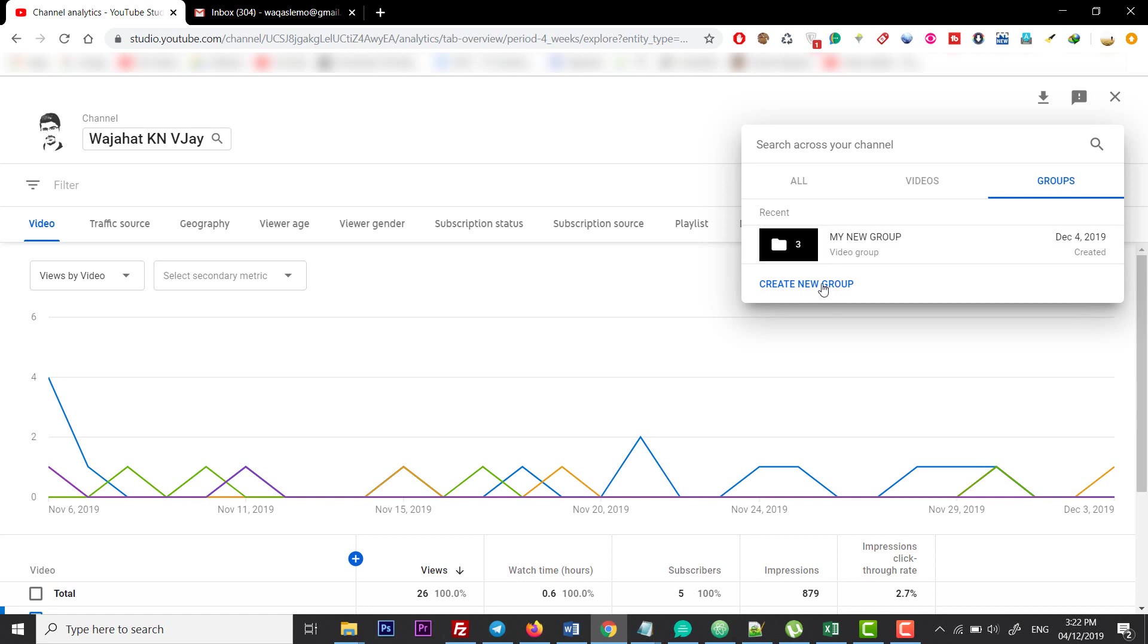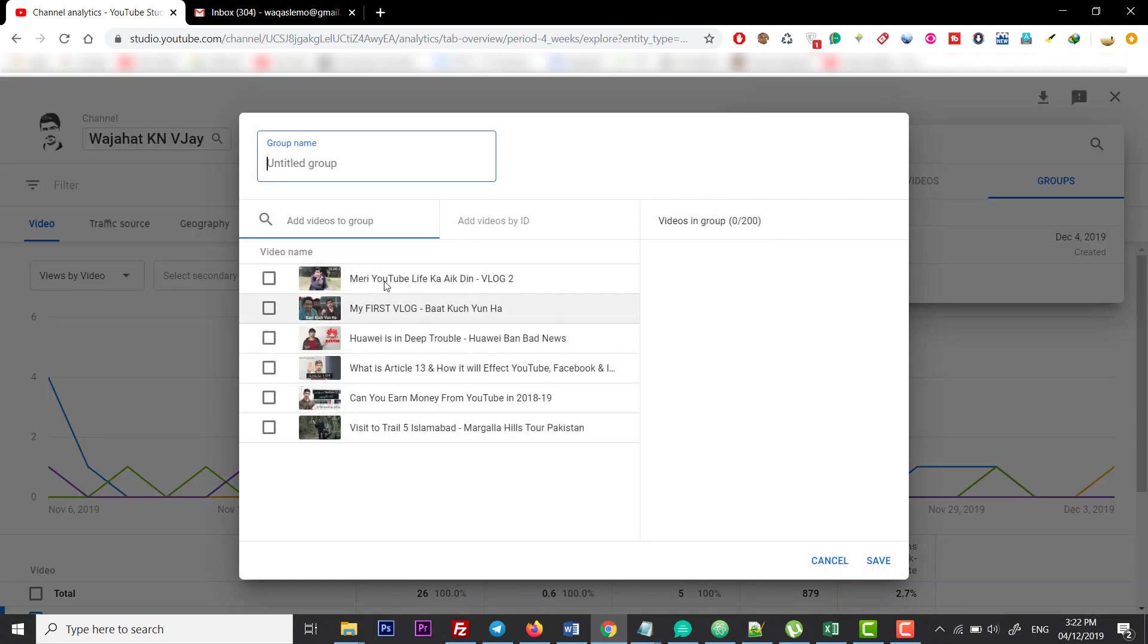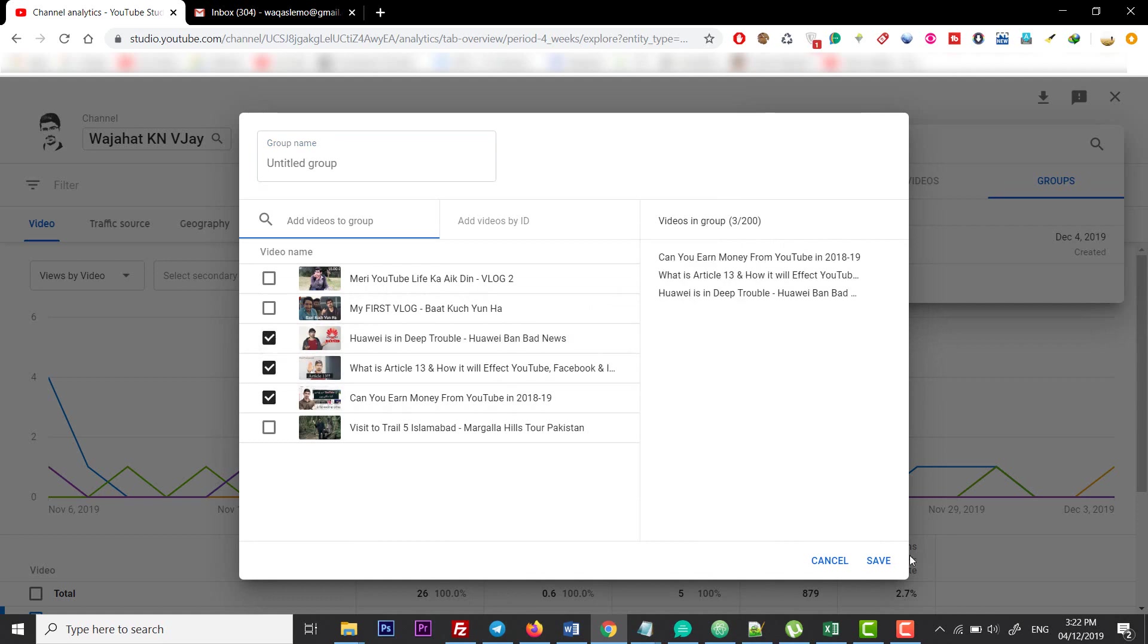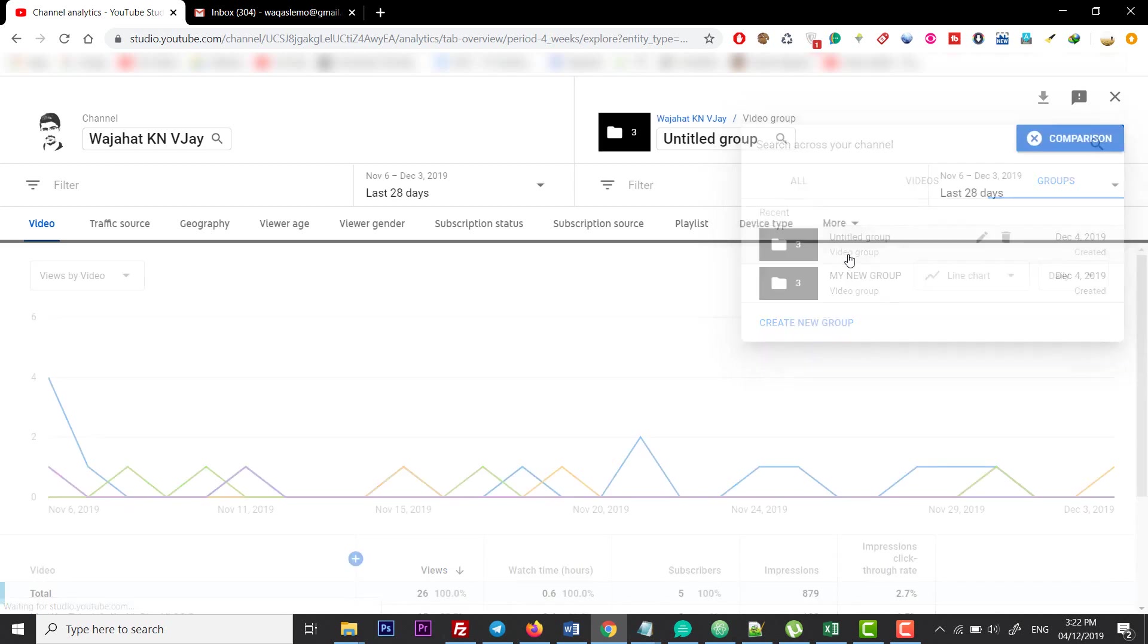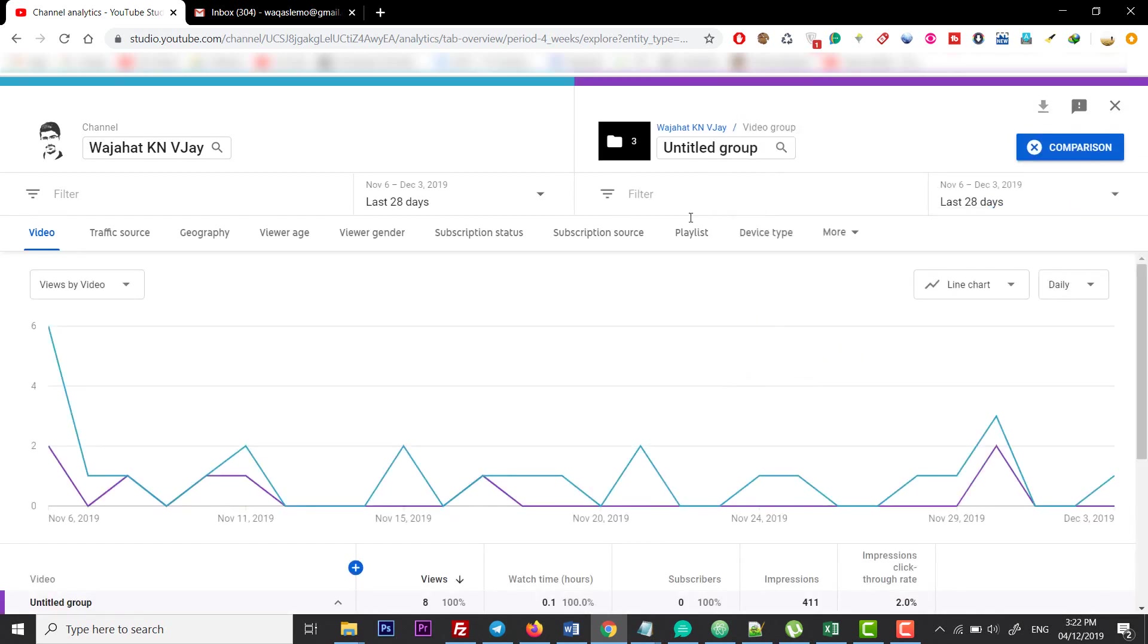You can create a new group from here. Select more videos and tap on Save, and then you have two groups. Now you can play with these groups - you can click on them.